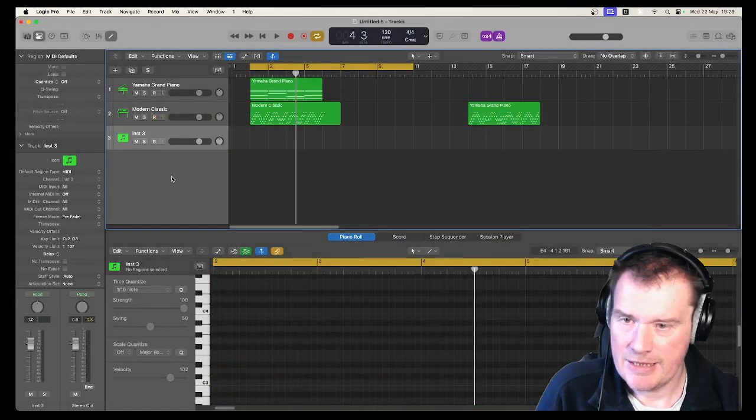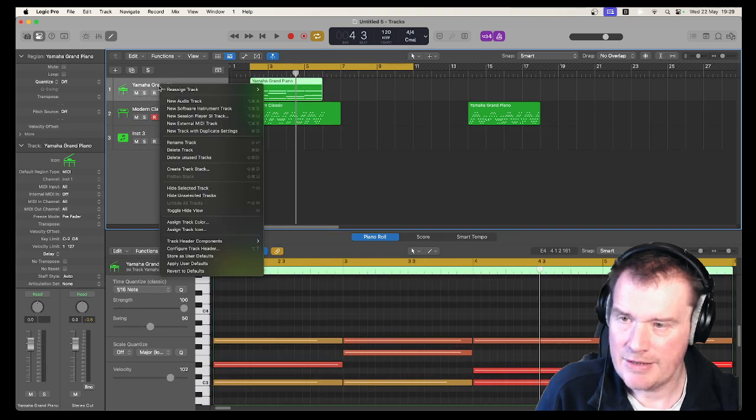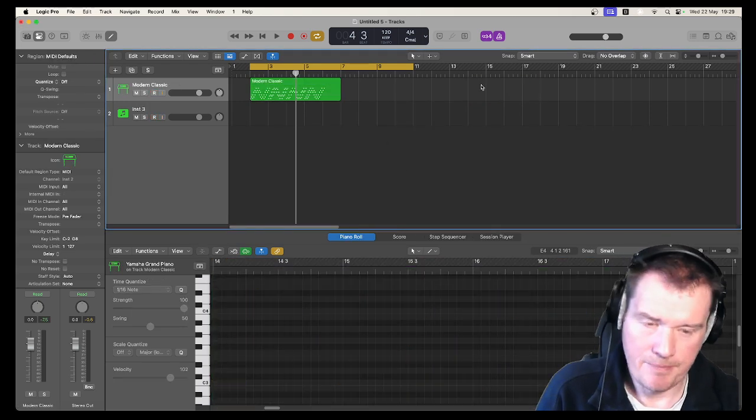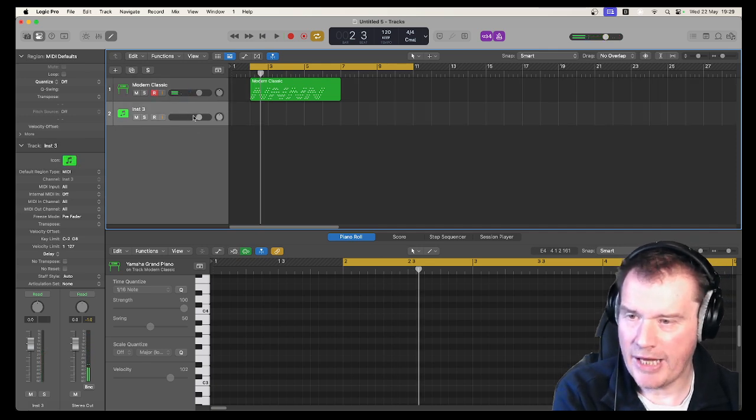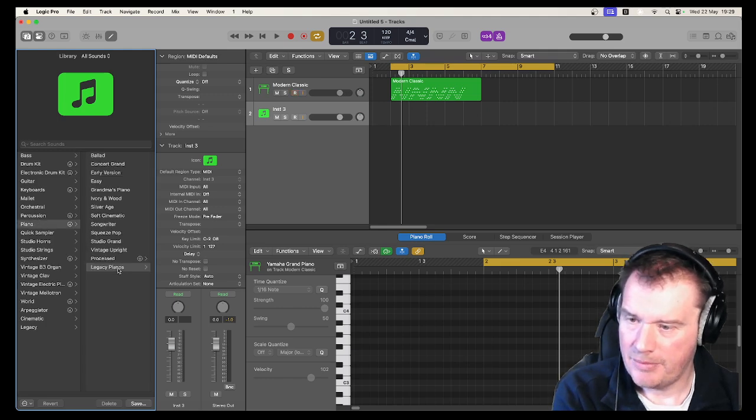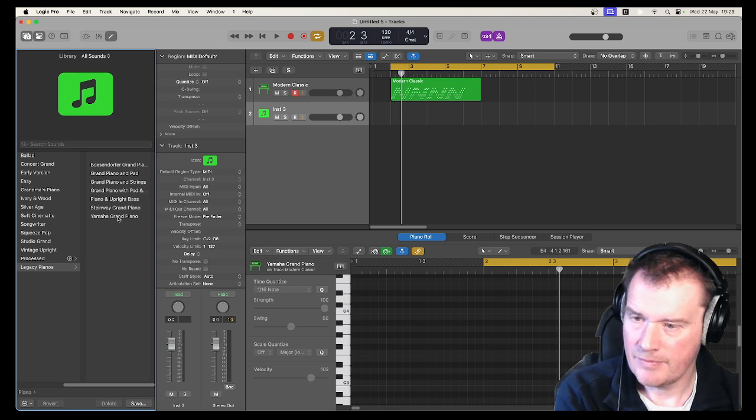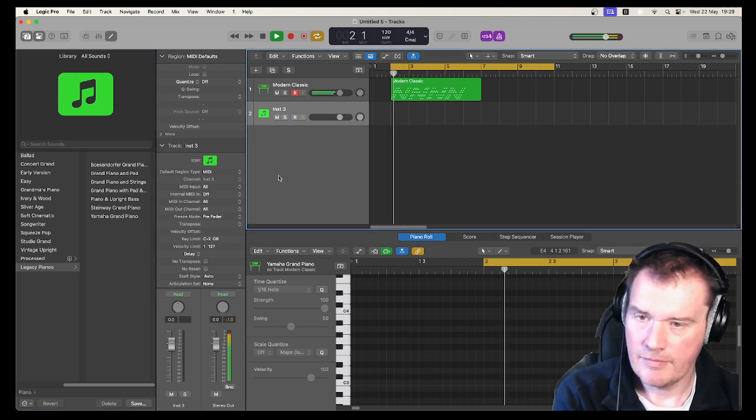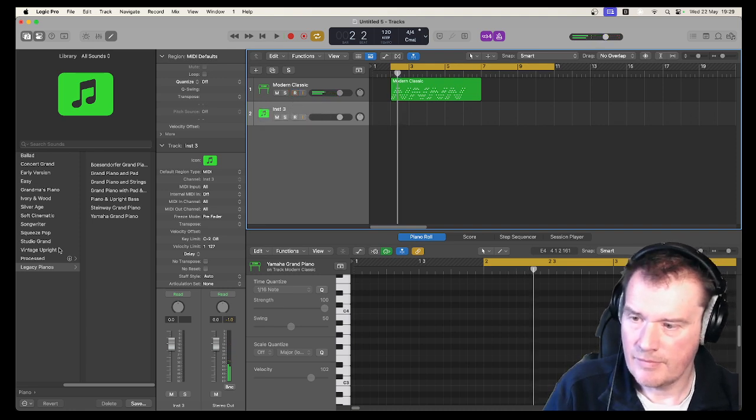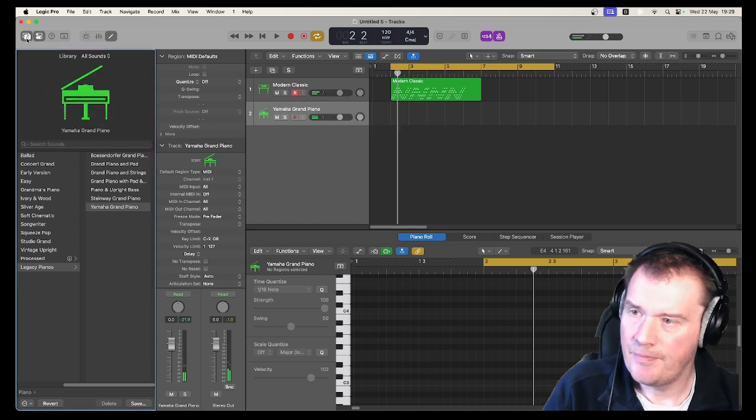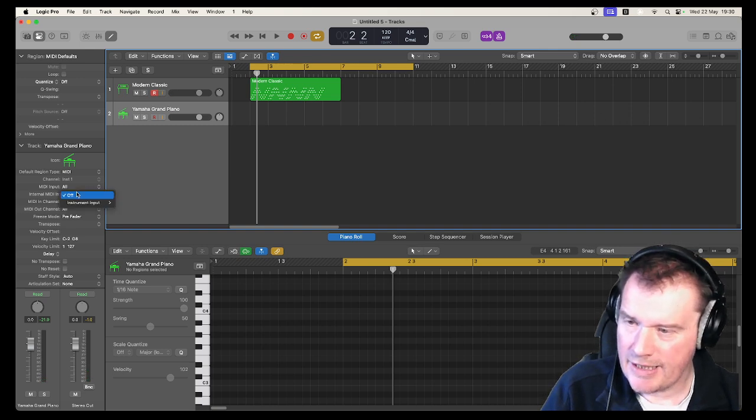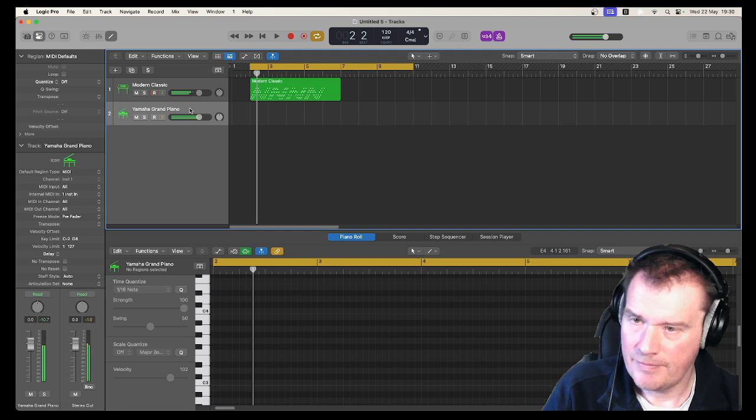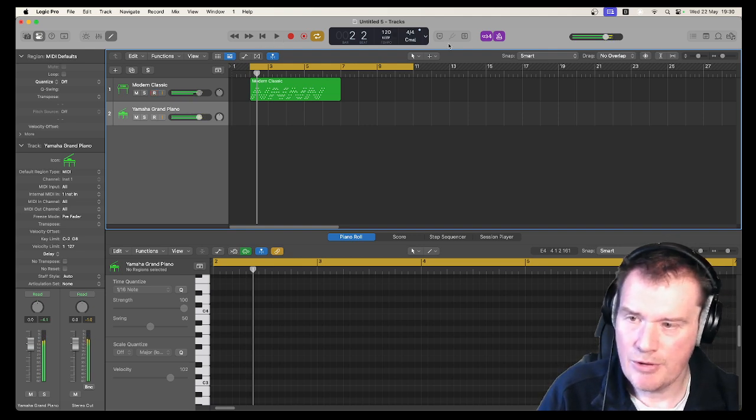So let's create a second instrument. Okay, let's get rid of the original because this MIDI is still there. What if I want to double that with a piano now? So let's grab a piano. That'll do. If we set this internal MIDI to follow modern classic, it goes horribly wrong.